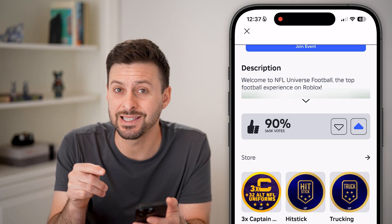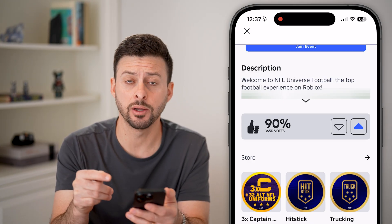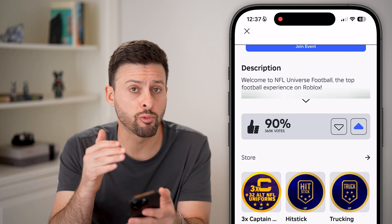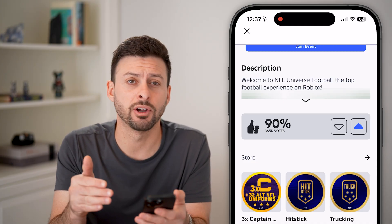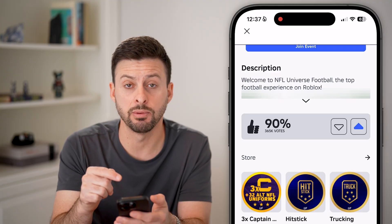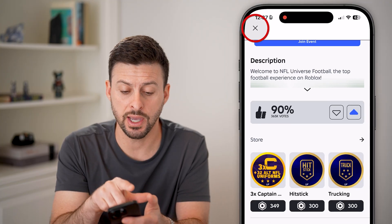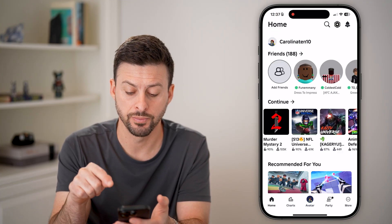But if it says 'this action is not available' for whatever reason, Roblox requires you to verify your email address to be able to do this. So that's the issue you're running into.